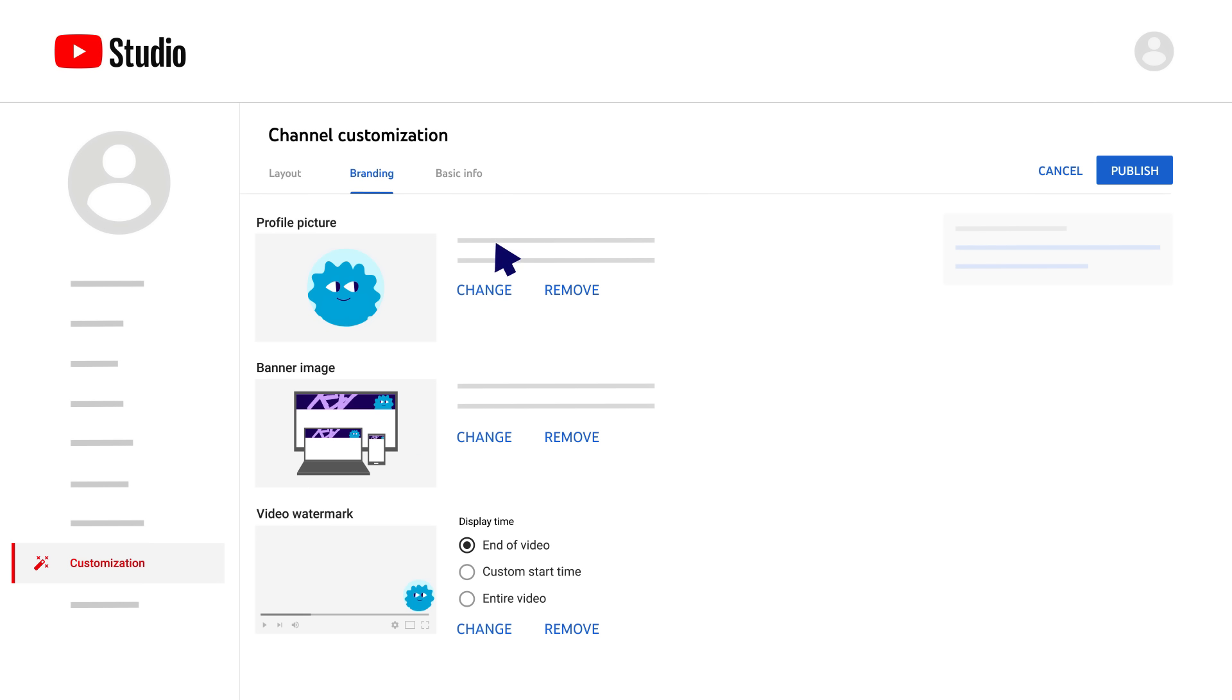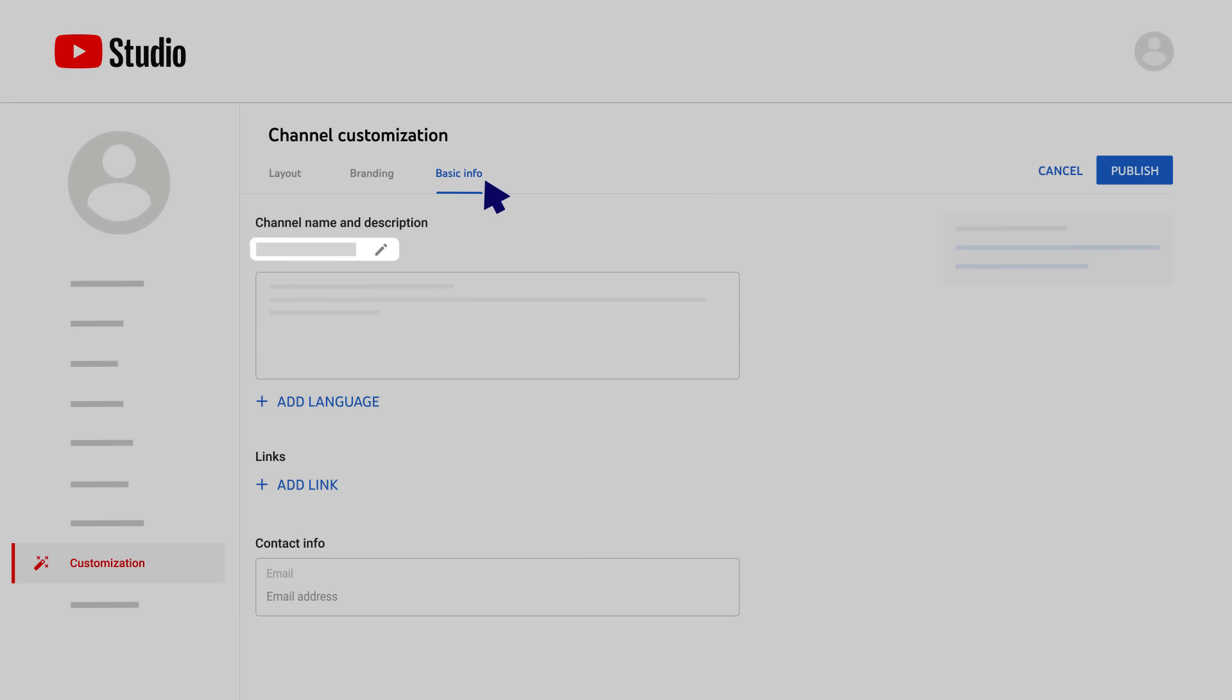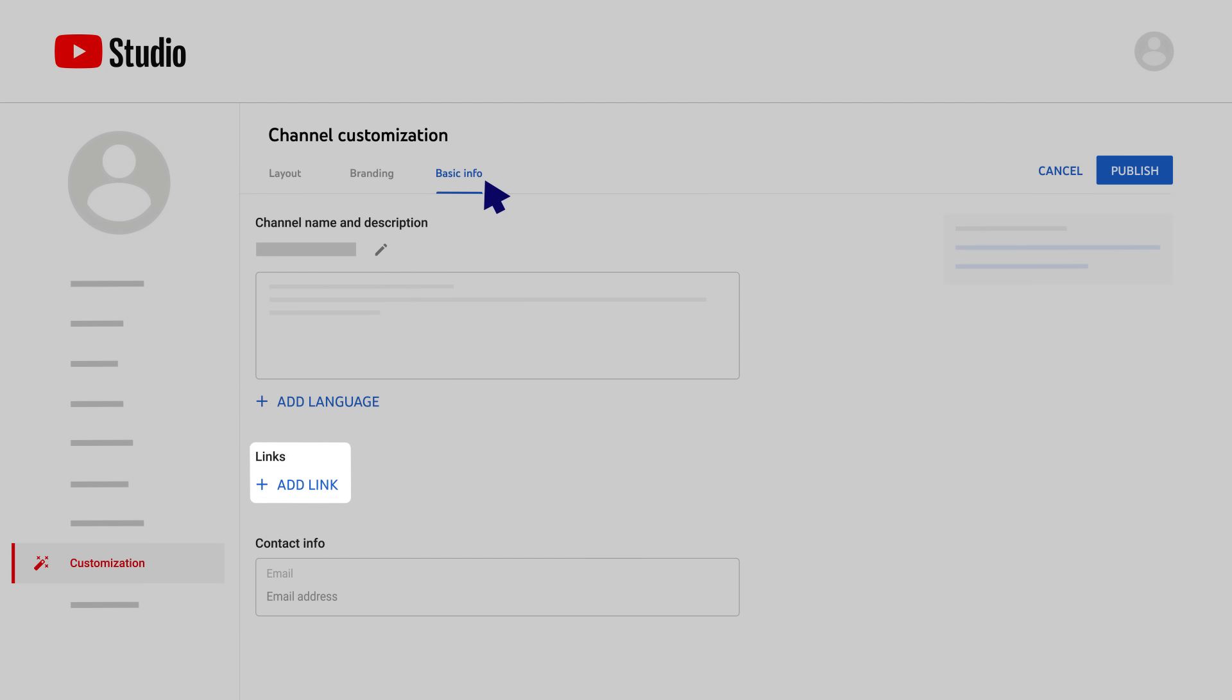Finally, there's the Basic Info tab. This tab lets you edit your channel name, add a channel description, add translations for your channel name and description in other languages, add links to sites you want to share with your viewers, and add contact information in case you want people to email you with business inquiries.